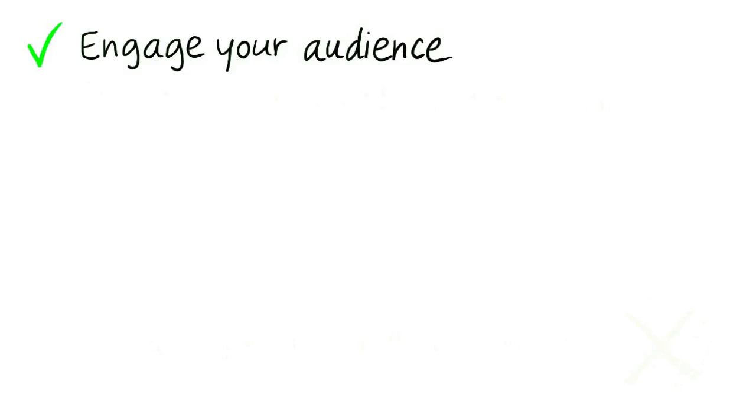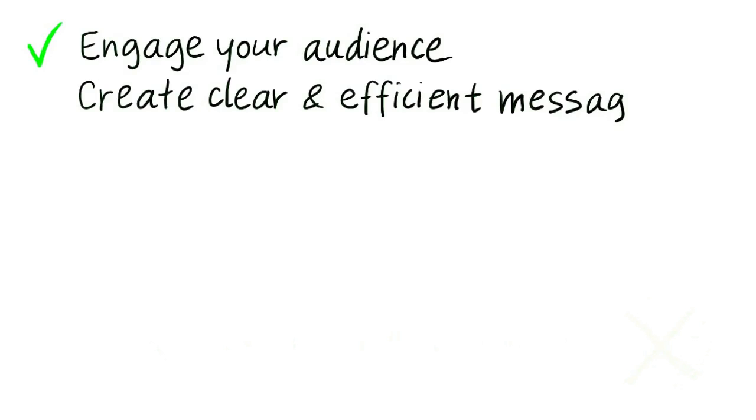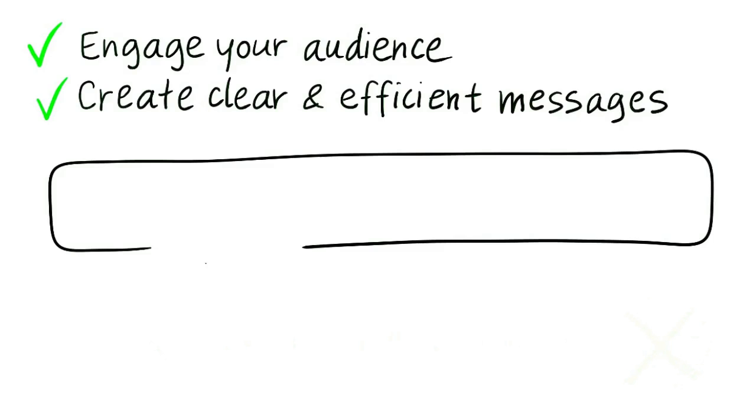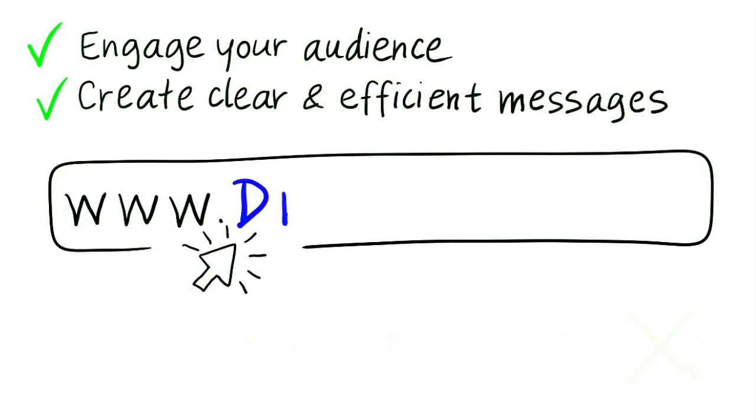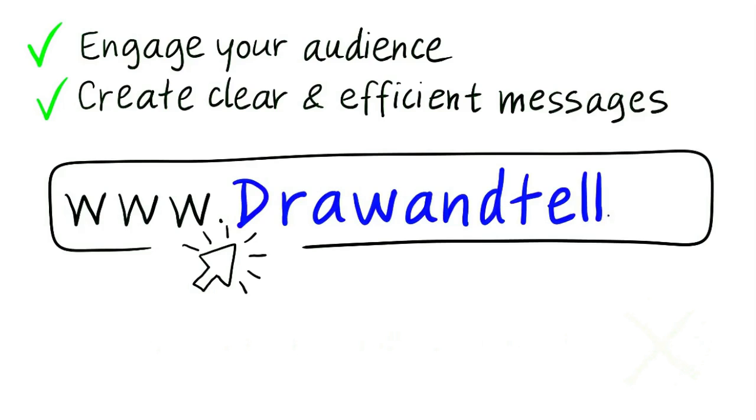If you want to engage your audience and create clear and efficient messages, visit www.drawandtell.no and show them what you want to say.